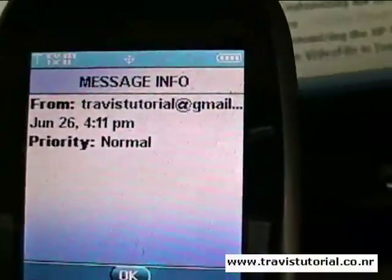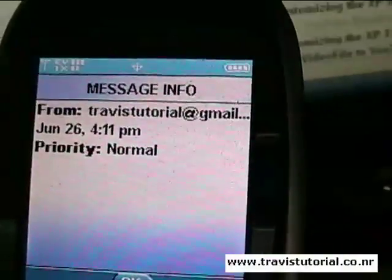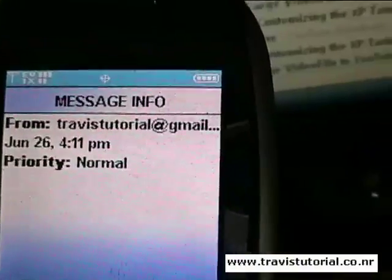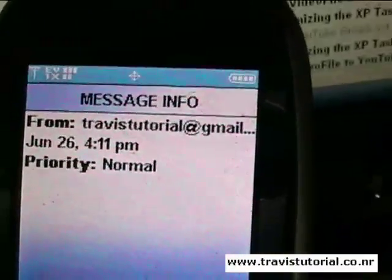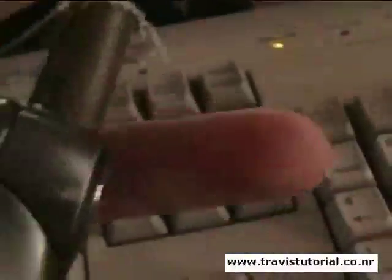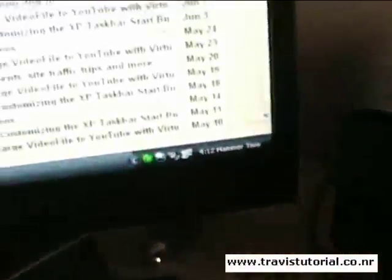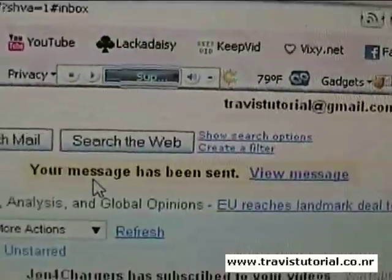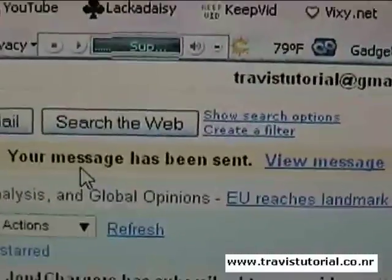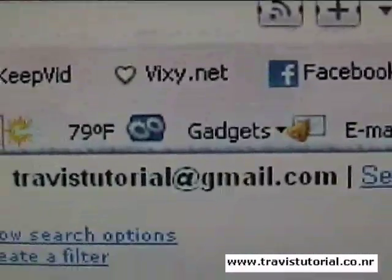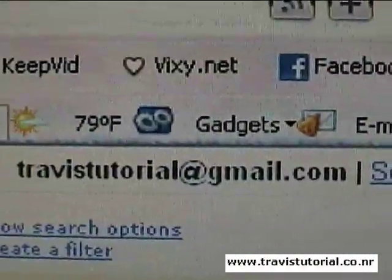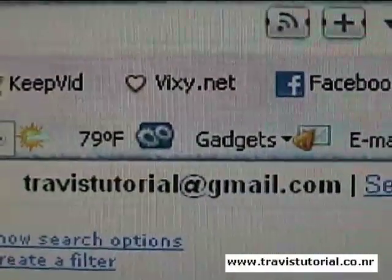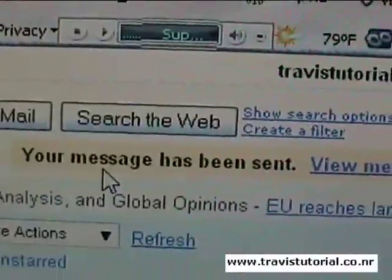And we can go to message information and find out that it was indeed from my Gmail. Cool. Alright, there you are guys — proof that it works. I was using the VText one. I hope this helps you and I hope it works out. Any questions, feel free to shoot me an email — there's my address. Peace out. Bye.